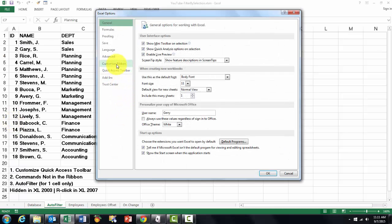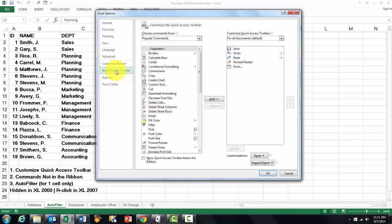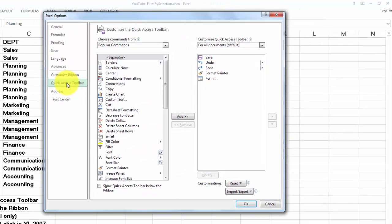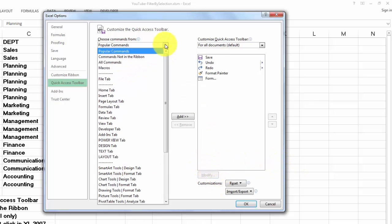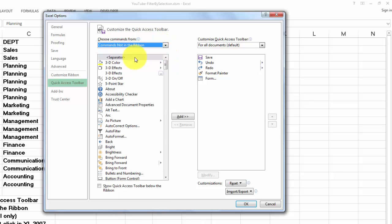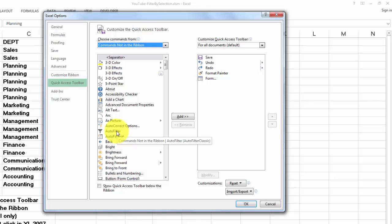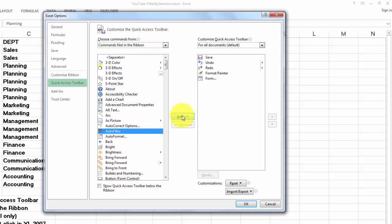You can do that with the Quick Access Toolbar. I'm going to Options, the Quick Access Toolbar. That command is not in the ribbon, so we are going to add it. It's not a popular command, so you go to the commands not in the ribbon, and then you will find Auto Filter. You just add that to your Quick Access Toolbar.